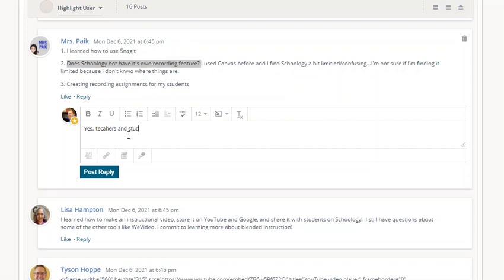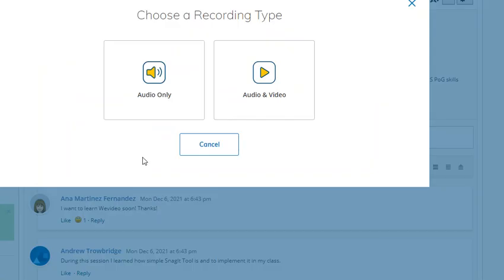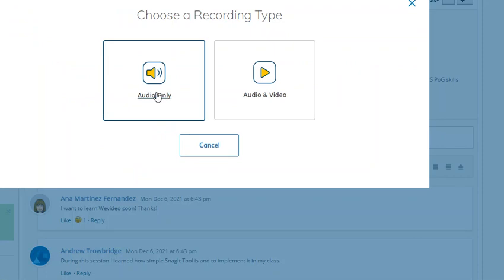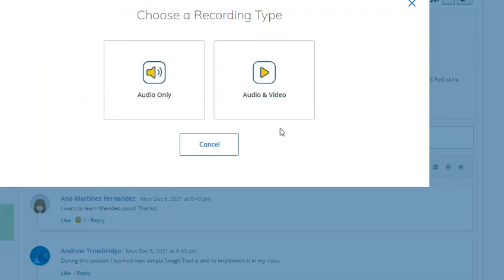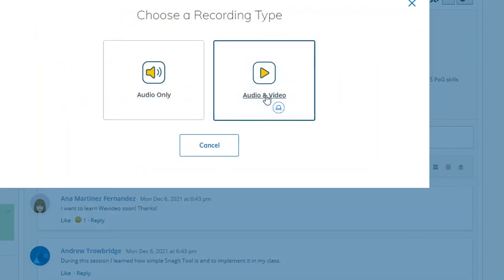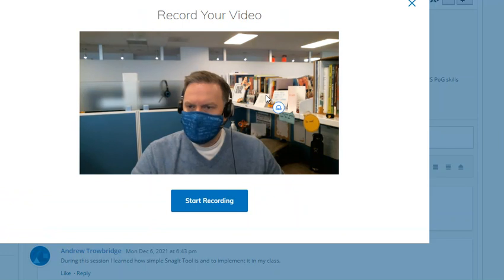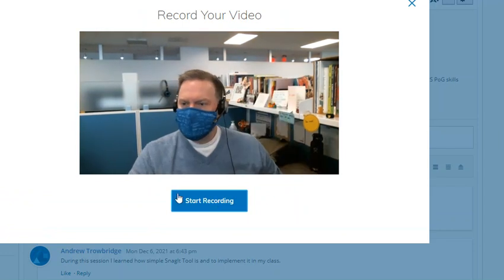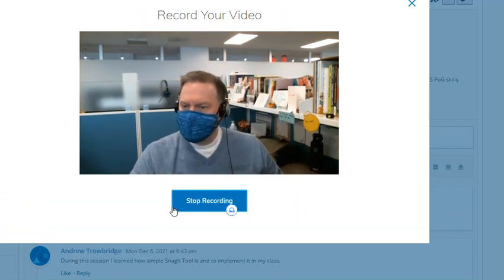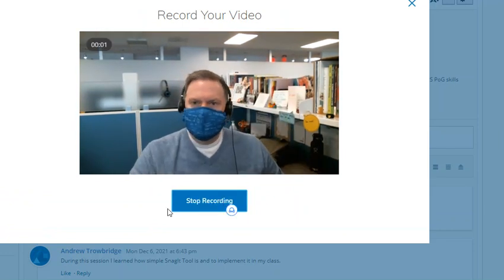To record, down here at the bottom there is a microphone. So click on the audio-video recording. Do I just want audio, or do I want audio and video? So I'm going to hit audio and video, and there I am. It's recording my camera. I can start recording.